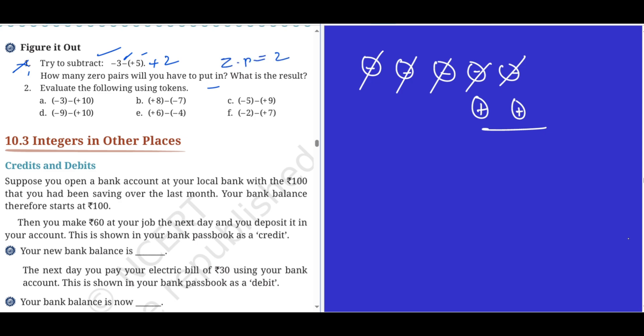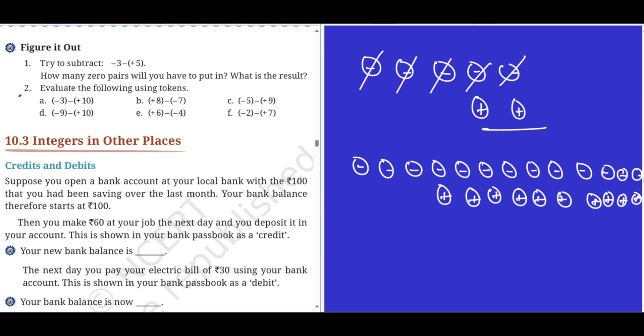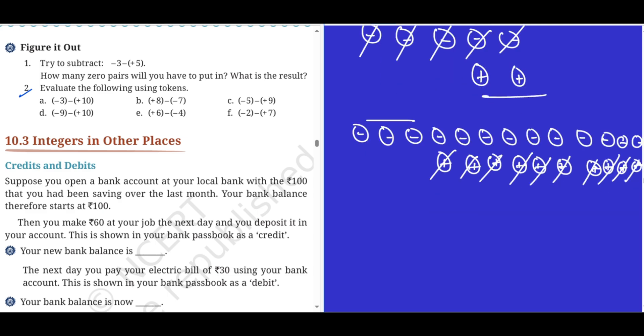Second sum: evaluate the following using tokens. Problem a: minus three minus plus ten. For minus three, I have three minus tokens; I cannot take away plus ten from this, so I add ten zero pairs. Now I take ten positive tokens — one through ten. The balance is minus thirteen. Minus thirteen is the answer.